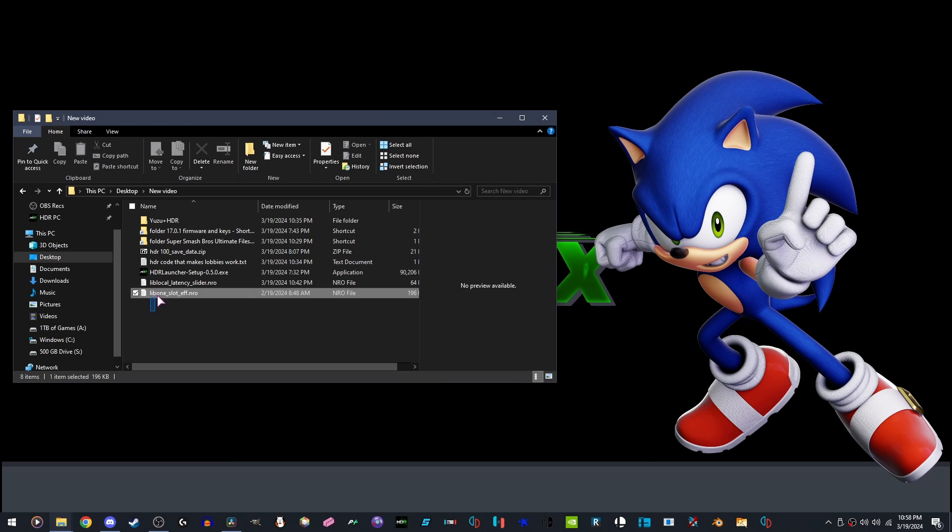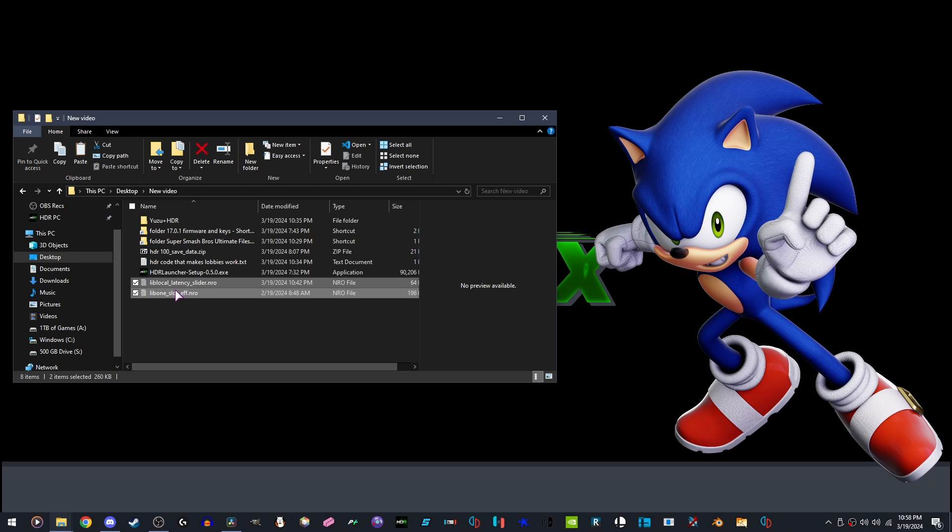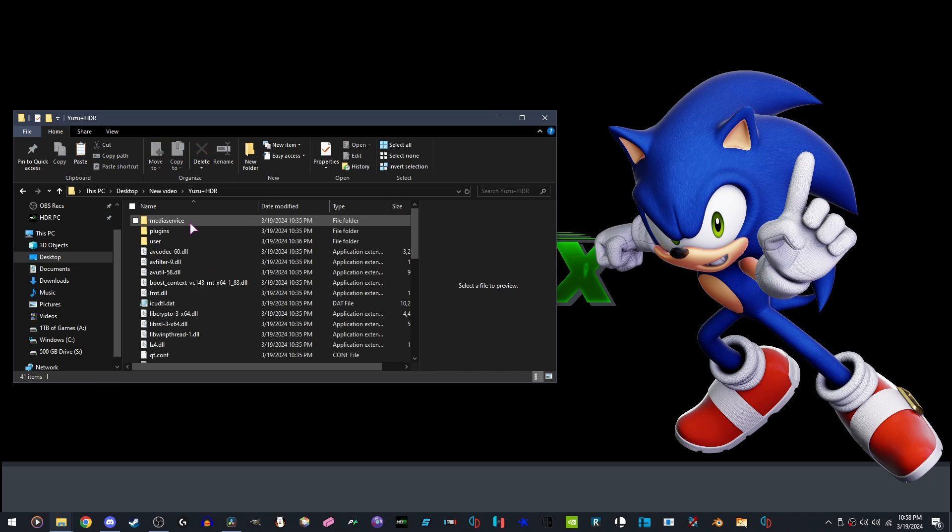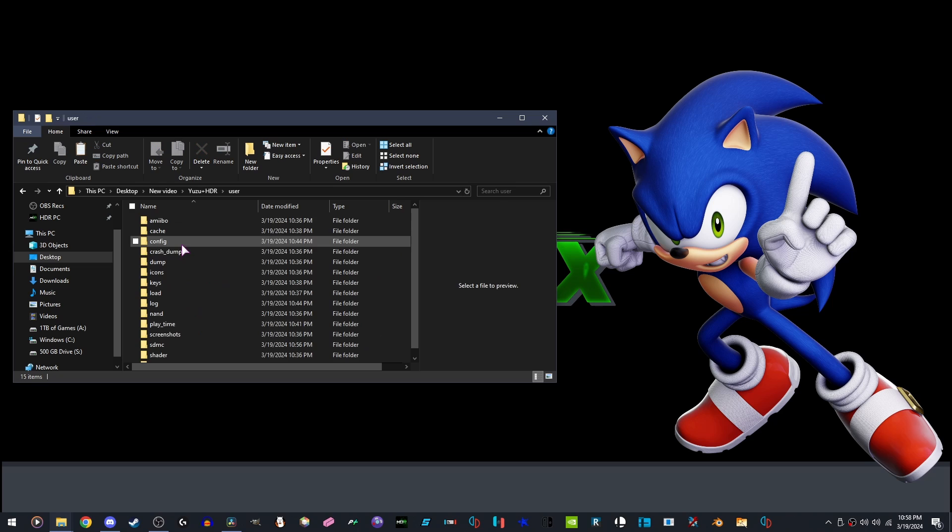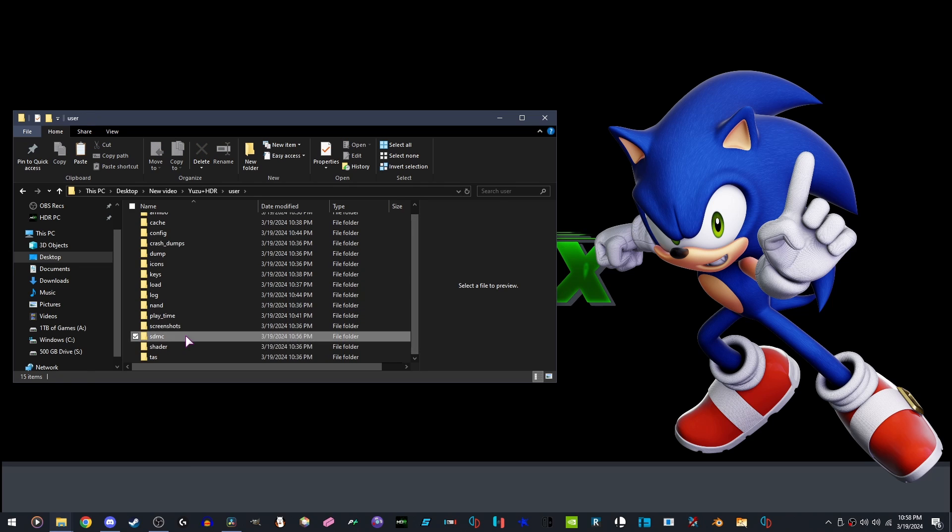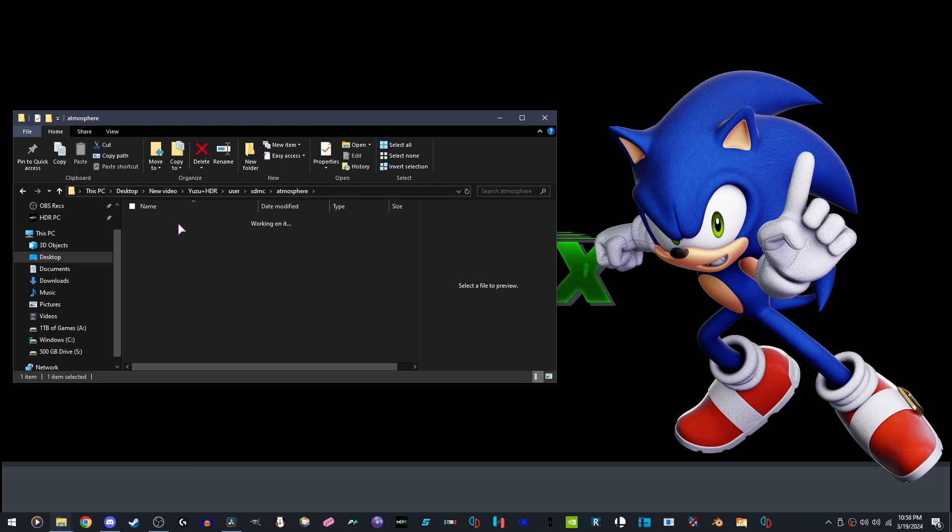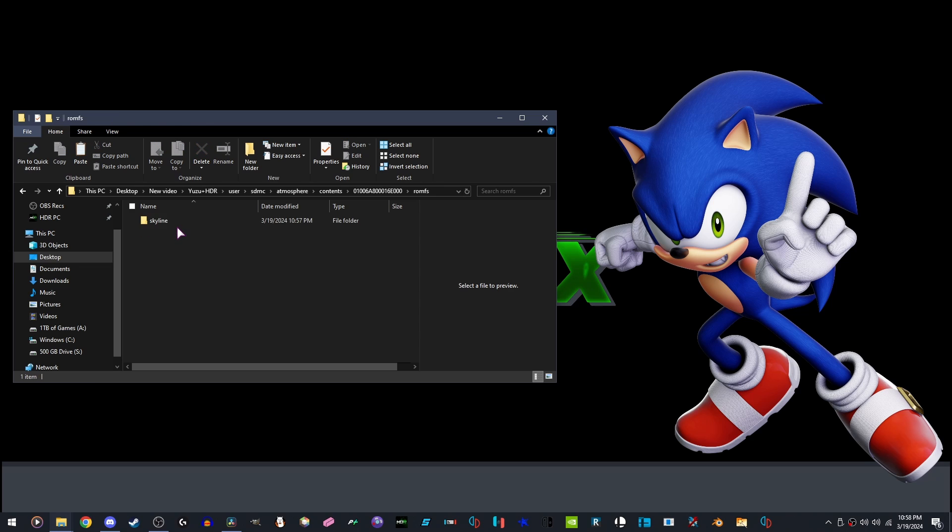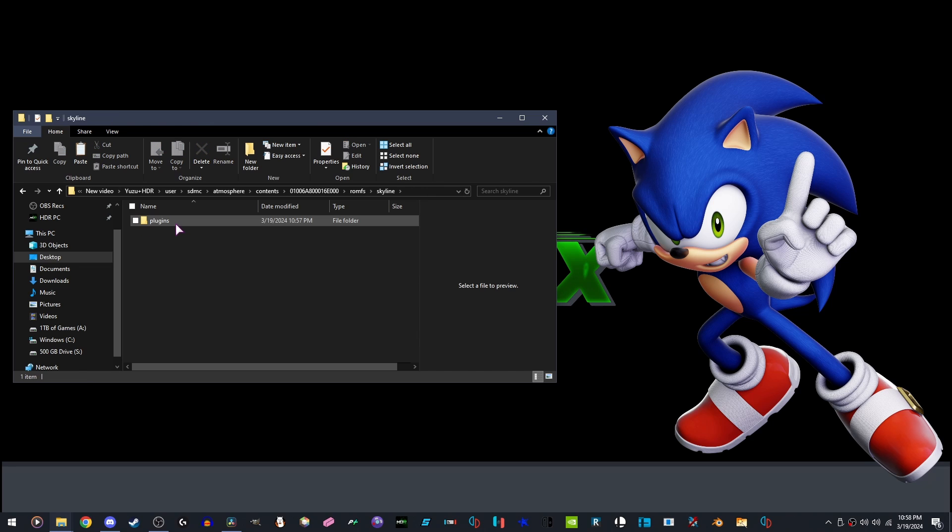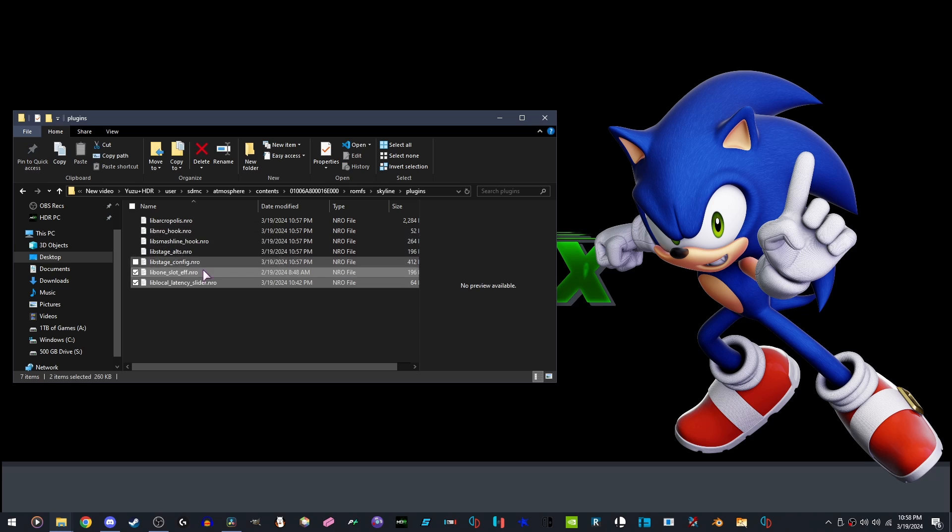We are going to grab our plugins, open Yuzu Plus HDR, User, SDMC, Atmosphere, Contents, Smash, ROMFS, Skyline, Plugins. Paste them here.